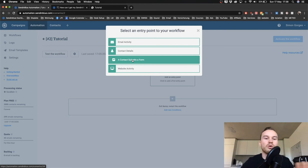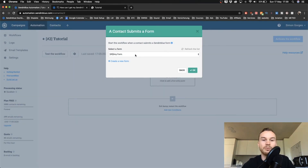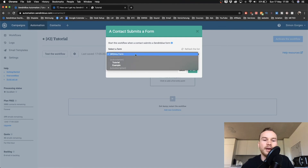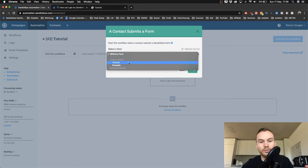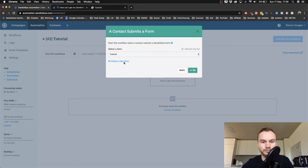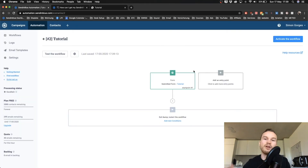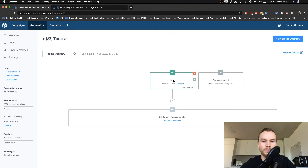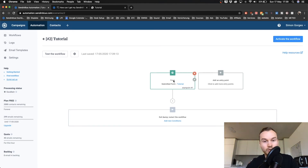For now, we'll say a contact submits a form, then choose which form they submitted — I'm going to use the tutorial form I just created. Click OK. Now everybody that signs up with that form will be put into this workflow.